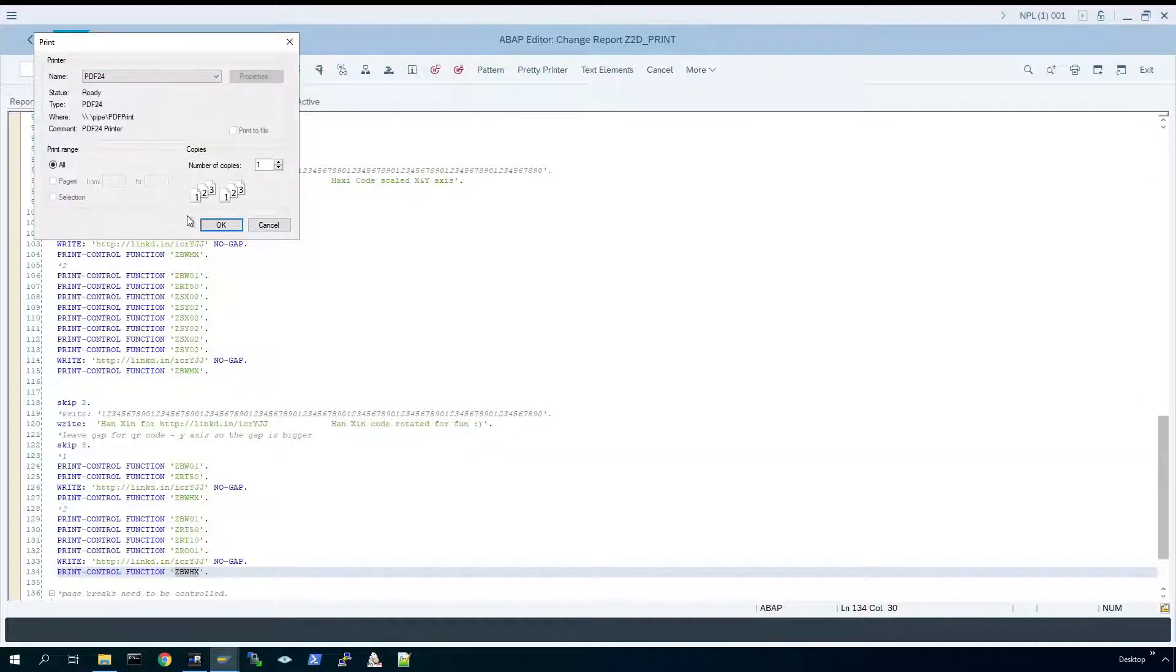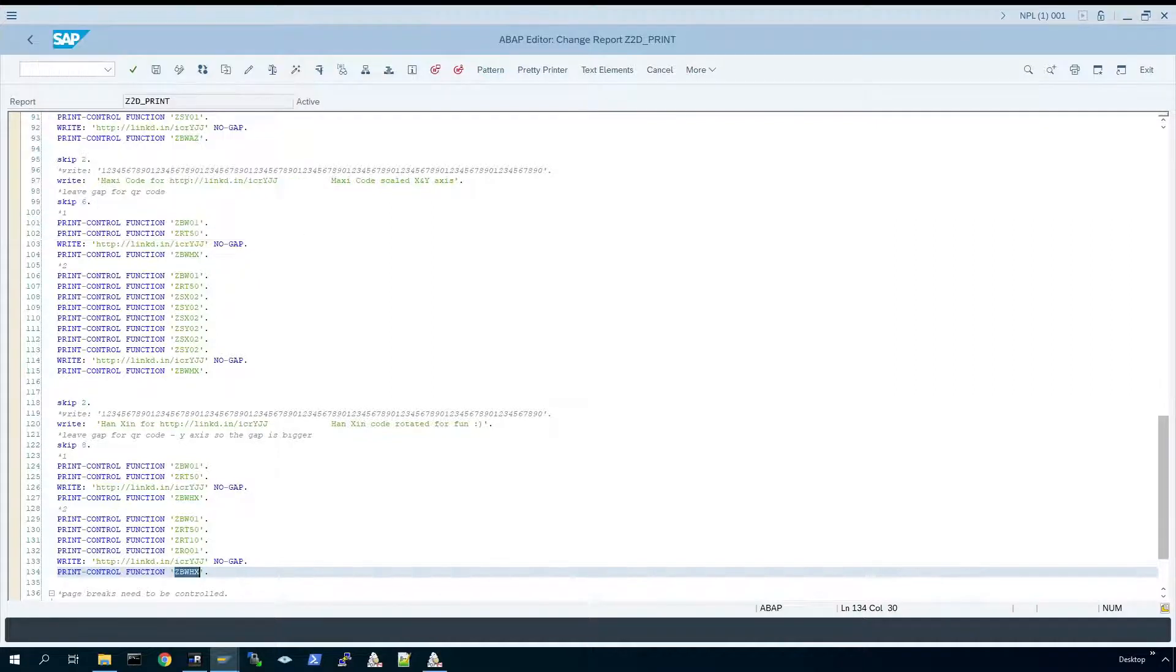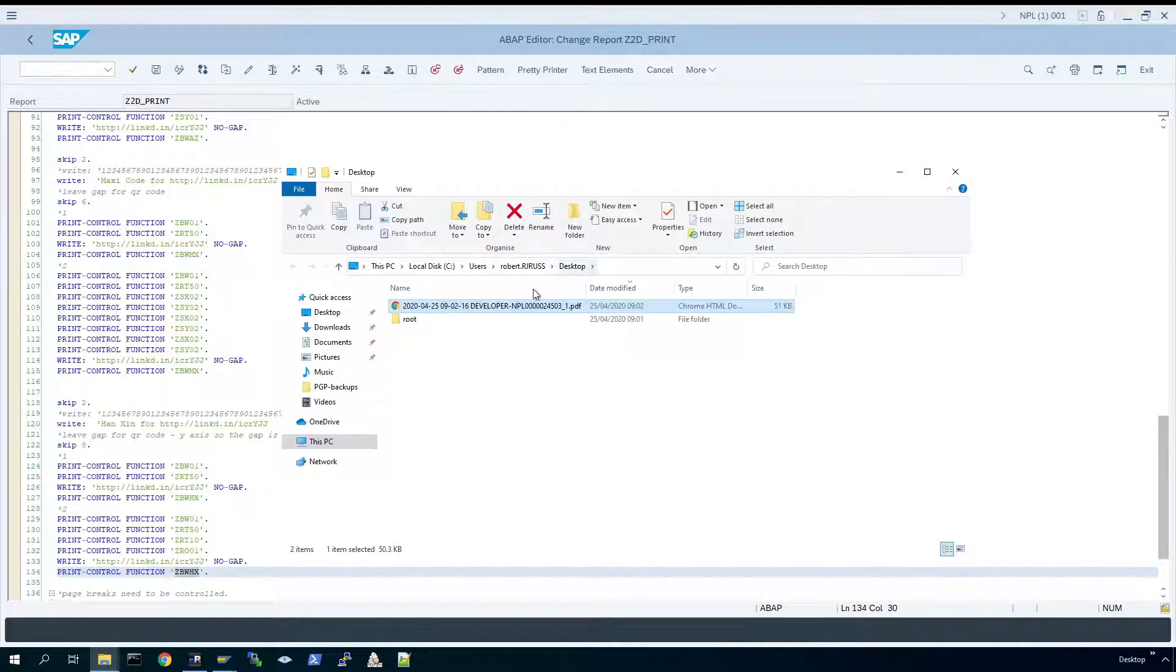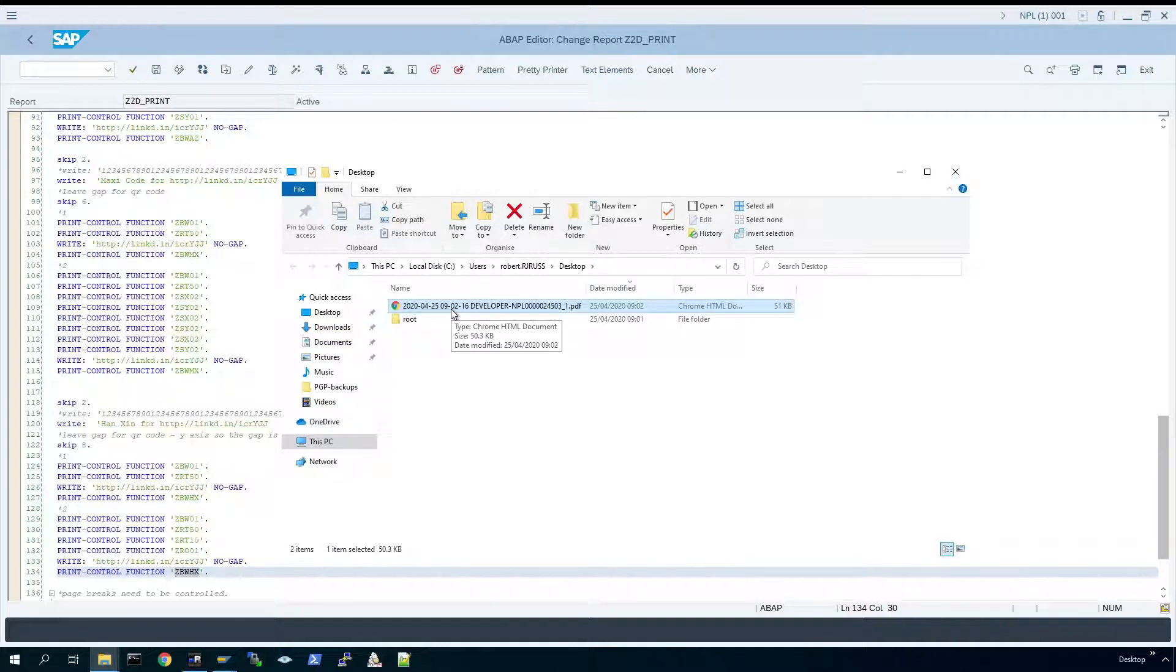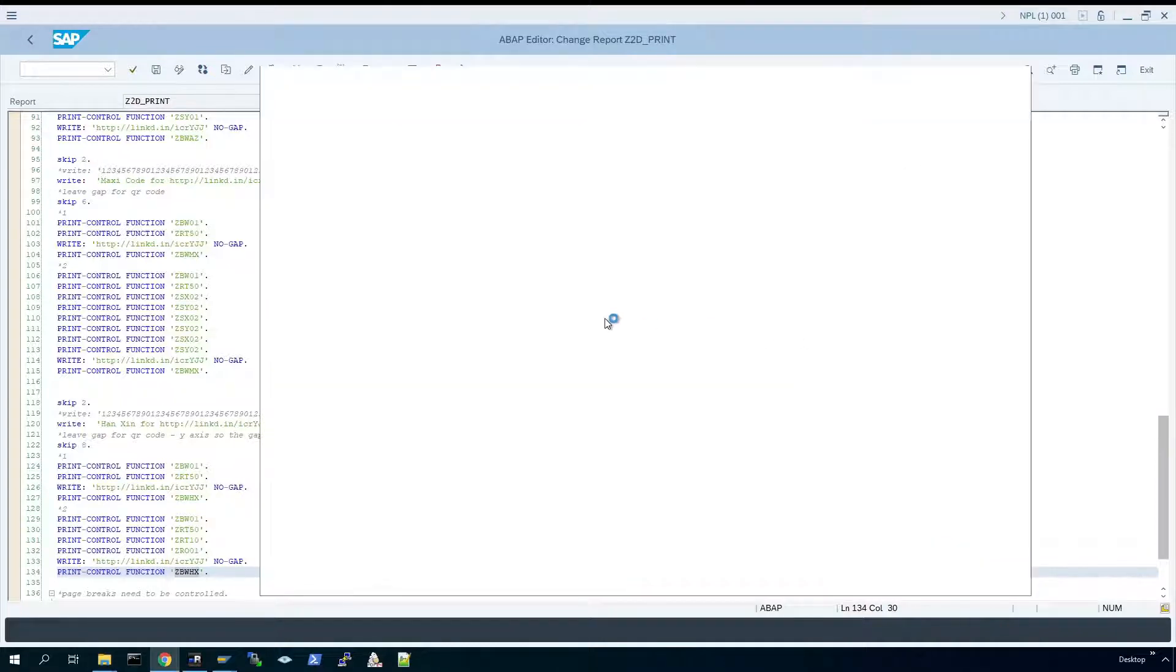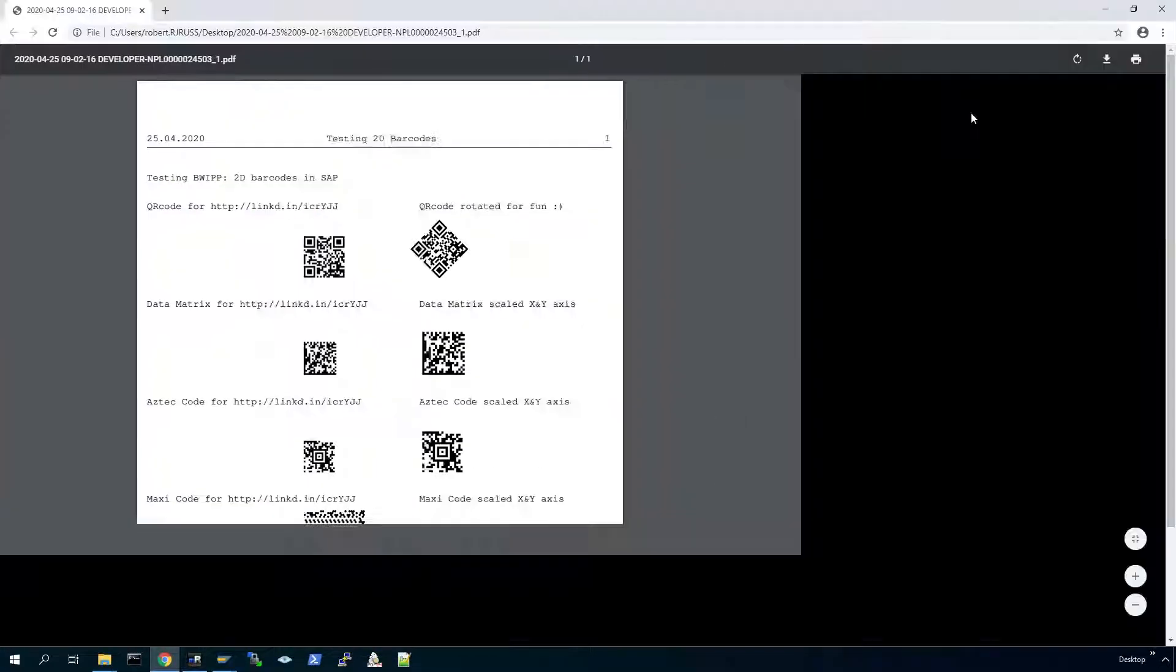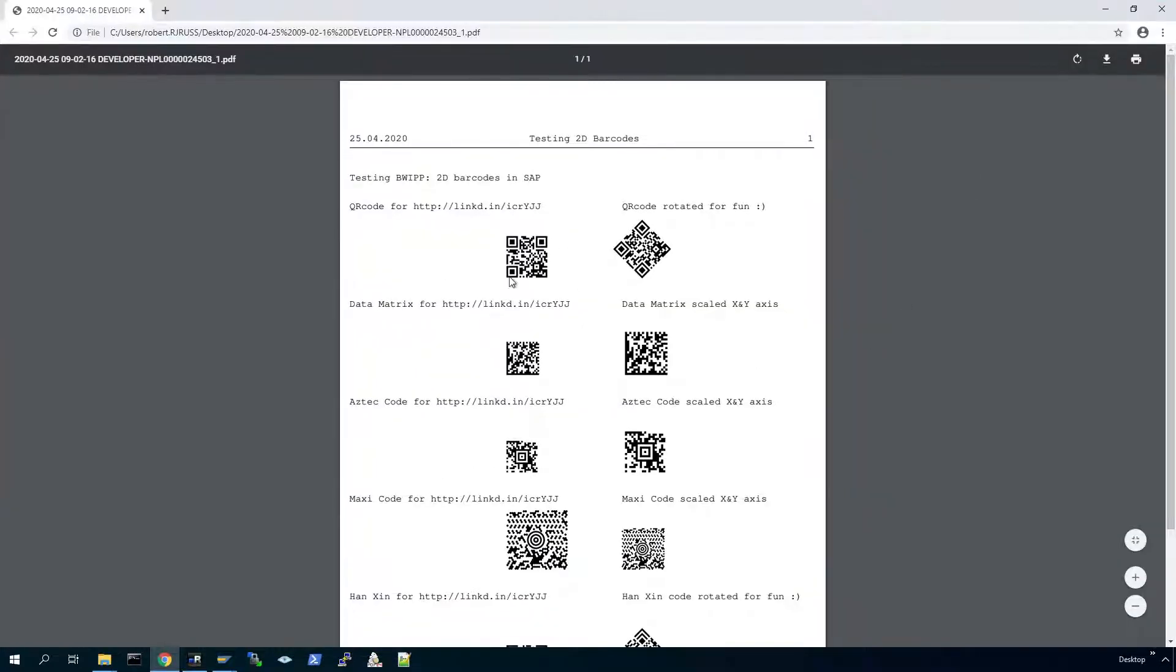Pdf24 is my PDF writer of choice. So if we open that file because it's auto saved for us, as you can see the five types of 2D barcodes have been created.